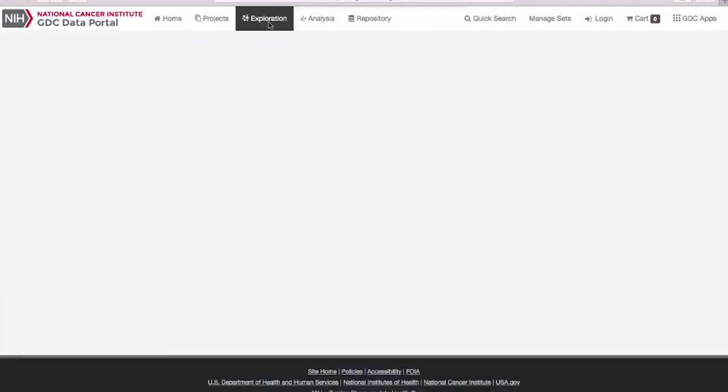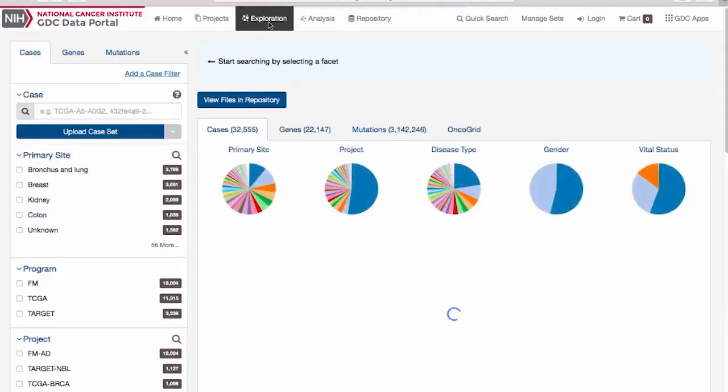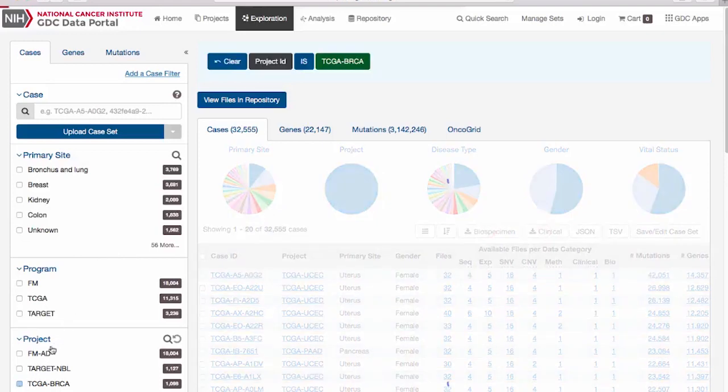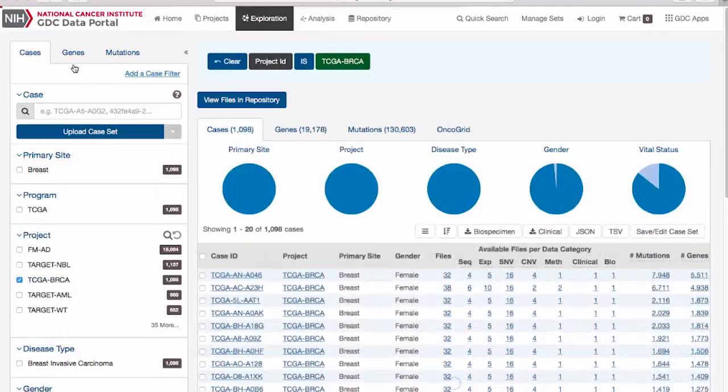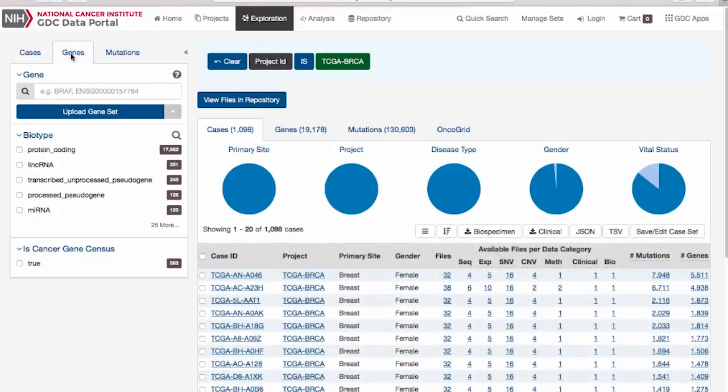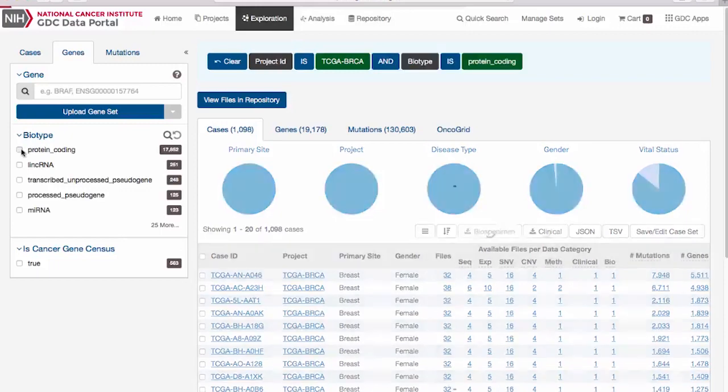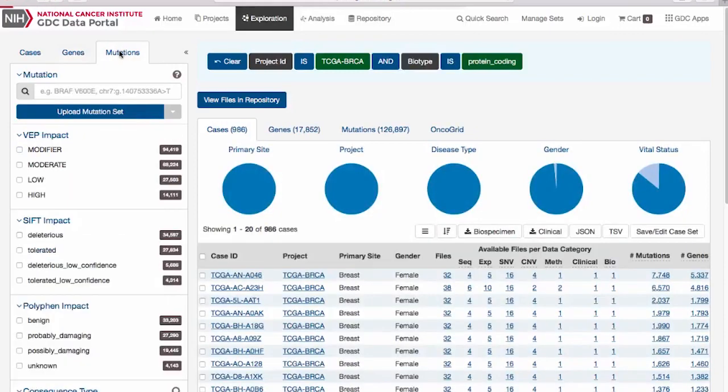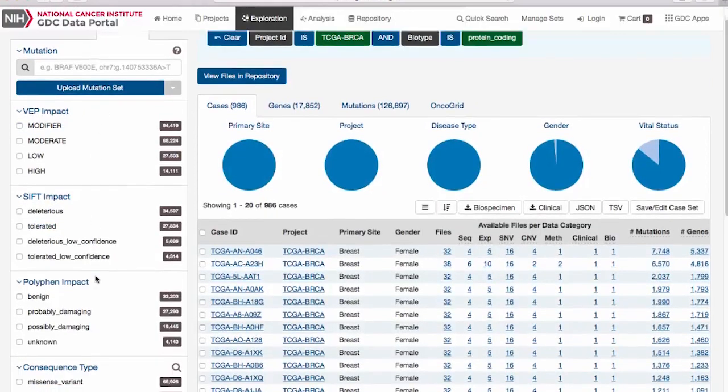The Exploration page can be used to explore data using custom case, gene, and mutation filters. For example, if I'm only interested in data for TCGA breast cancer patients and mutations on protein-coding genes called by the Mutec2 variant caller, I can add these filters on the left.